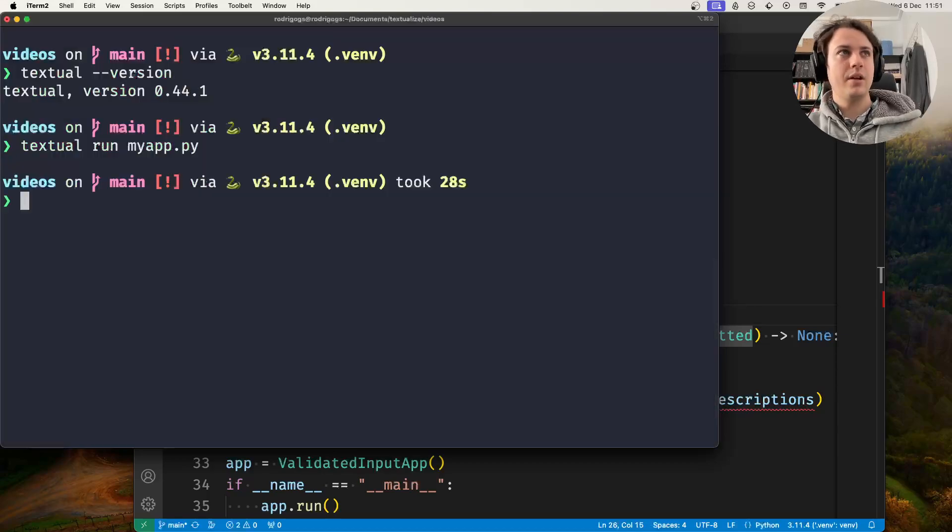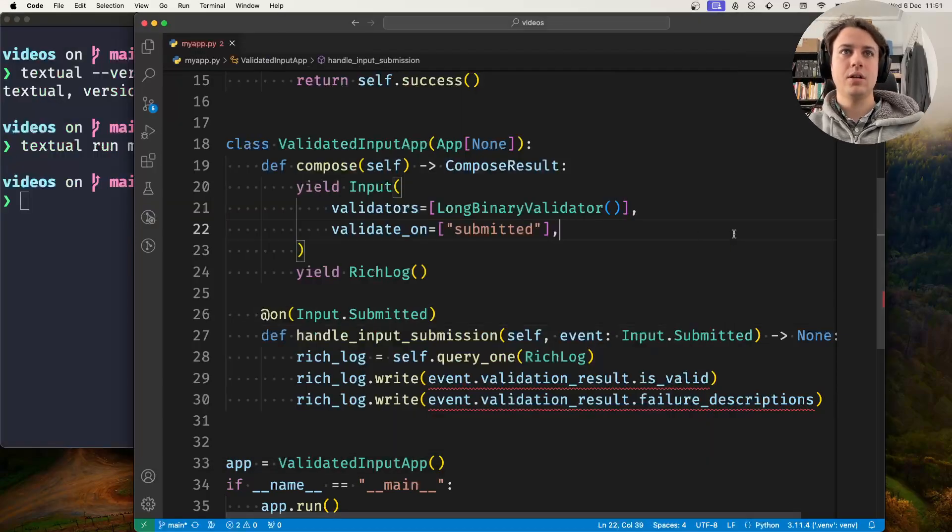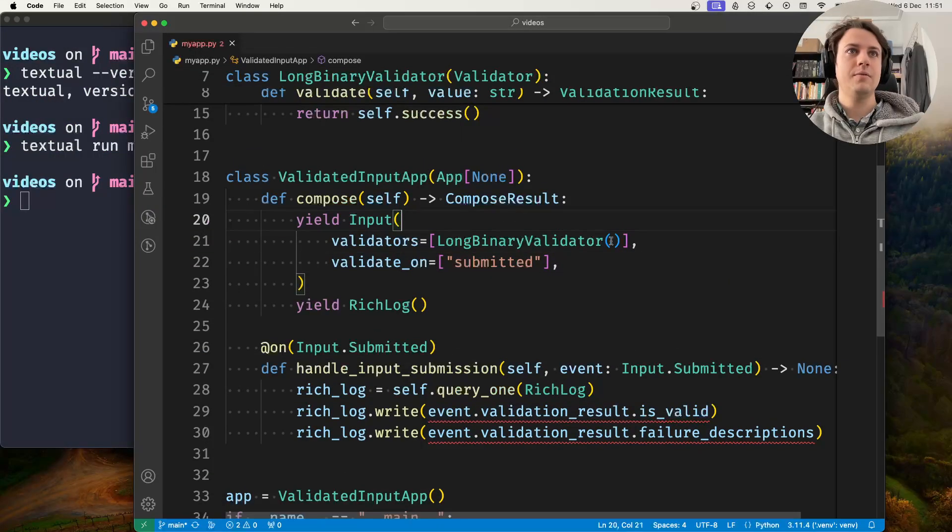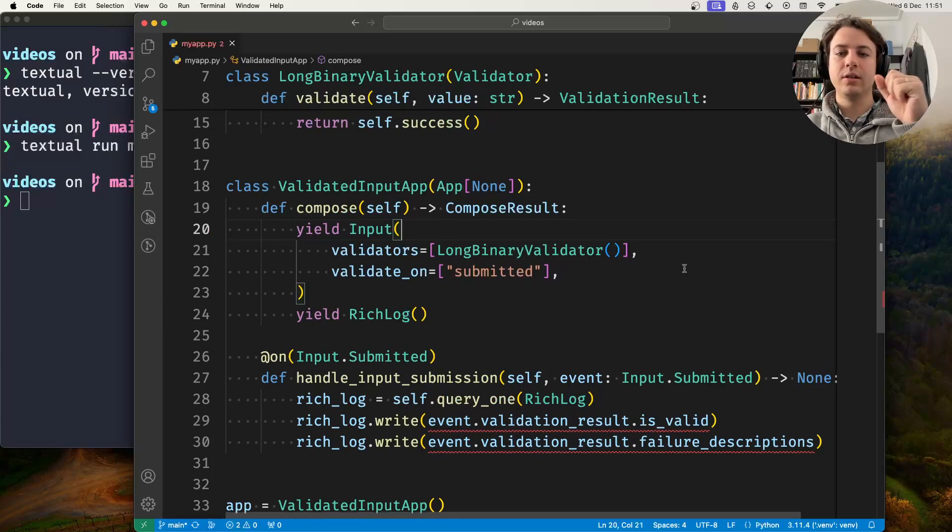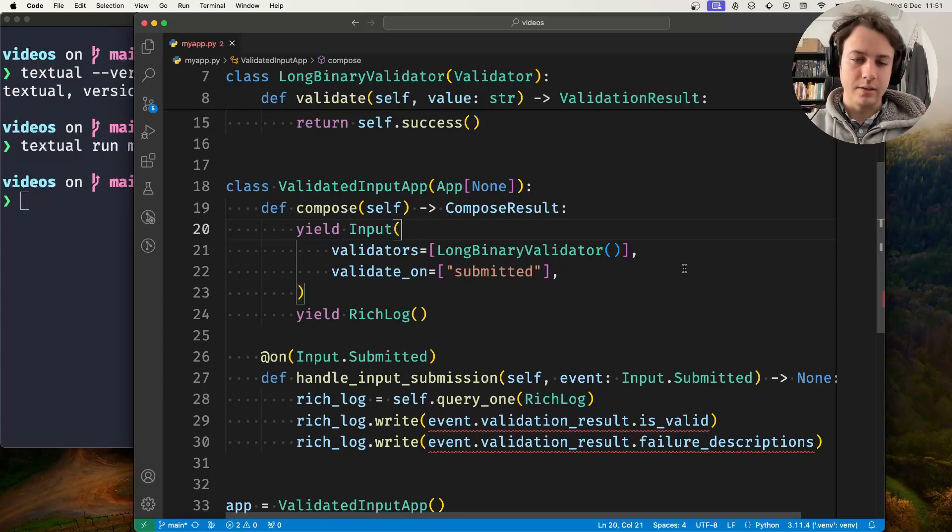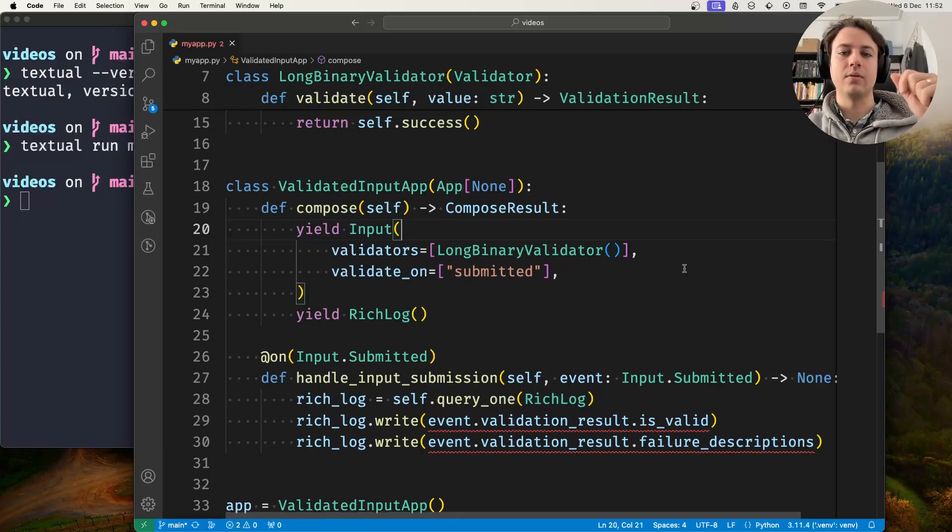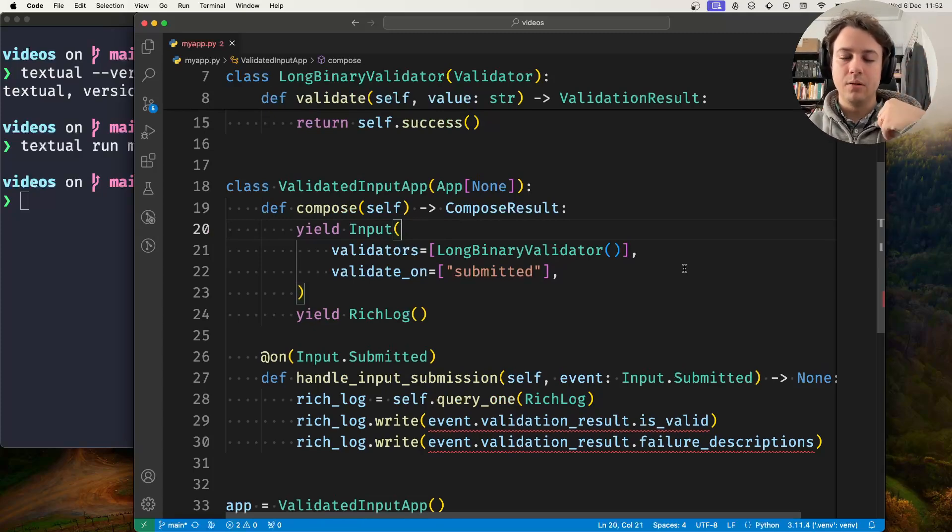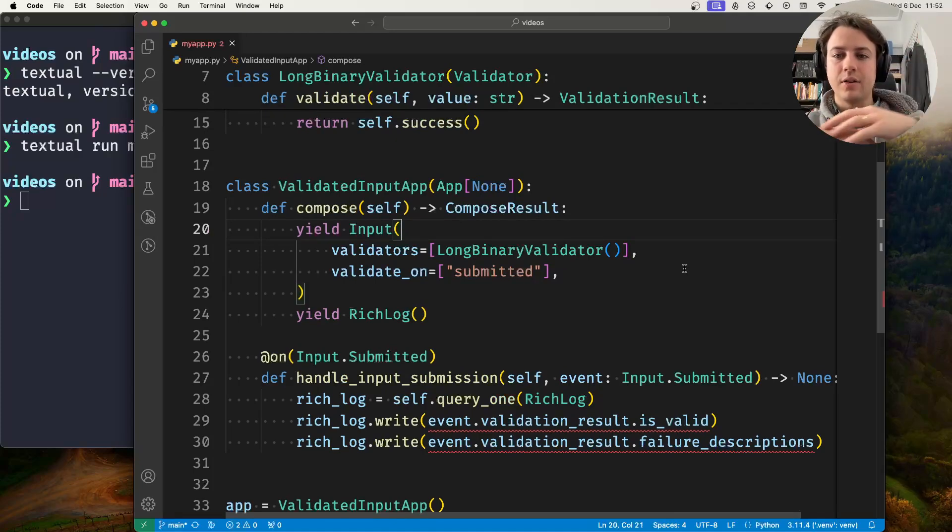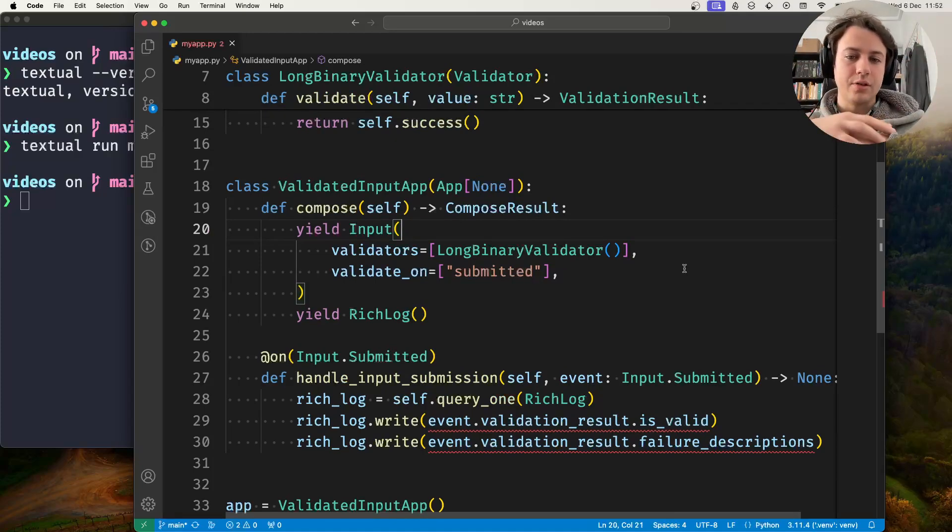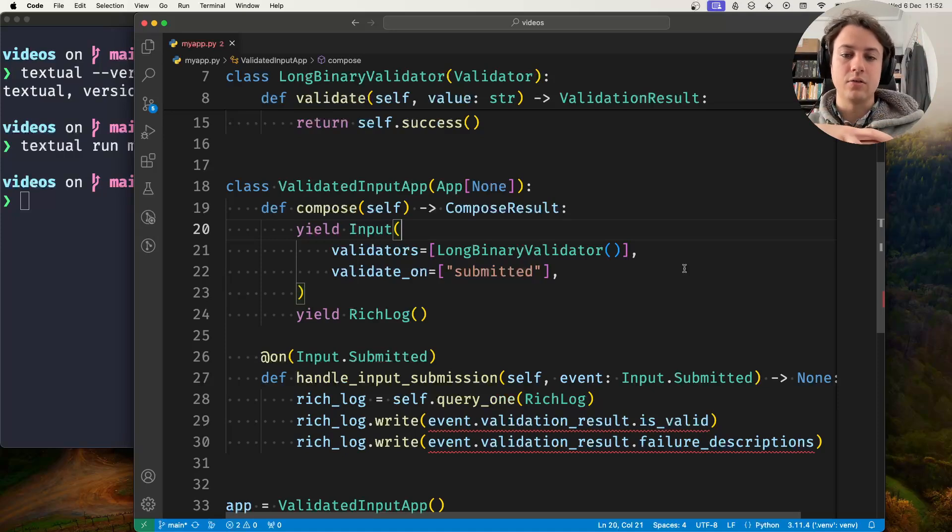So this is how you can create your custom validator. I will leave documentation links and the code in the description below. If you have any questions, leave a comment or join our Discord server.